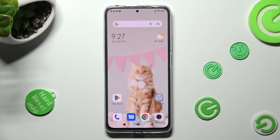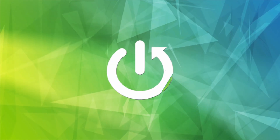Hi, in front of me is the Redmi Note 11 Pro, and today I would like to show you how you can switch on or off auto-correction on this device.